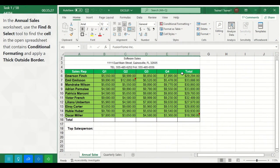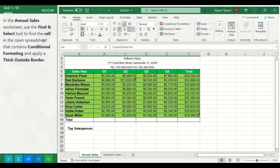Task 1. In the Annual Sales Worksheet, use the Find and Select tool to find a cell in the open spreadsheet that contains conditional formatting and apply a thick outside border.